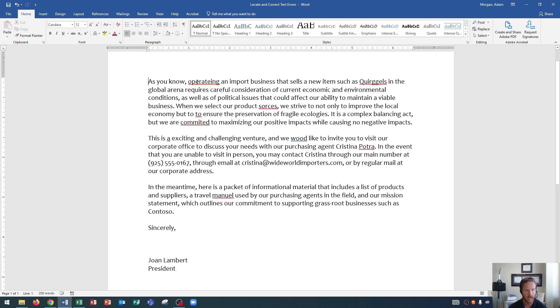So the first thing that we'll notice, it says as you know, operating—and operating is spelled wrong. Now fixing the word can be as simple as actually correcting the error yourself, but you will see that operating is spelled wrong because it has a red wavy underline underneath it.